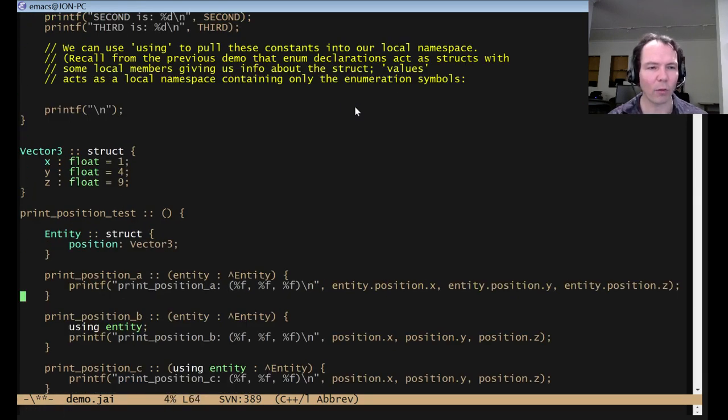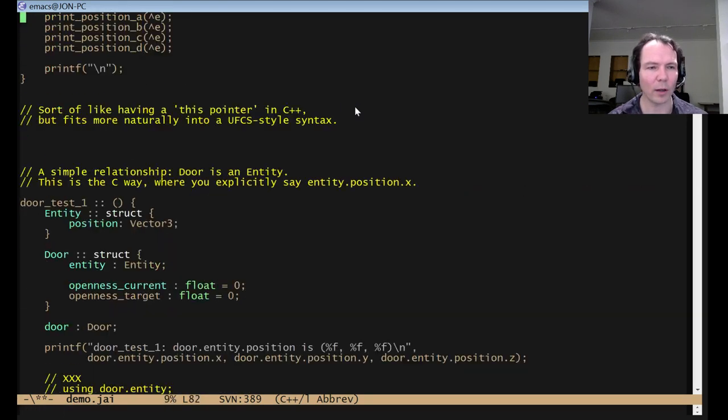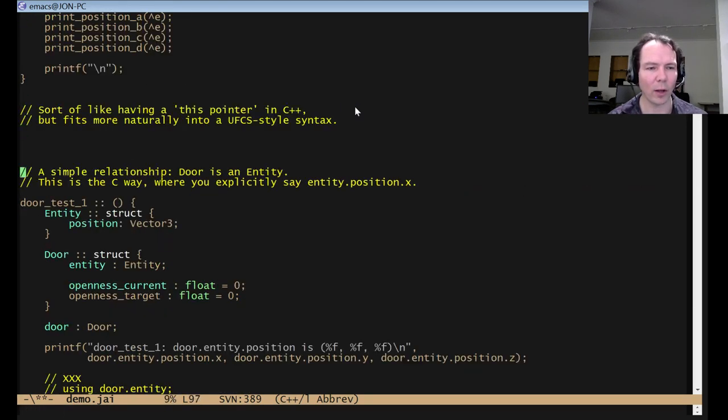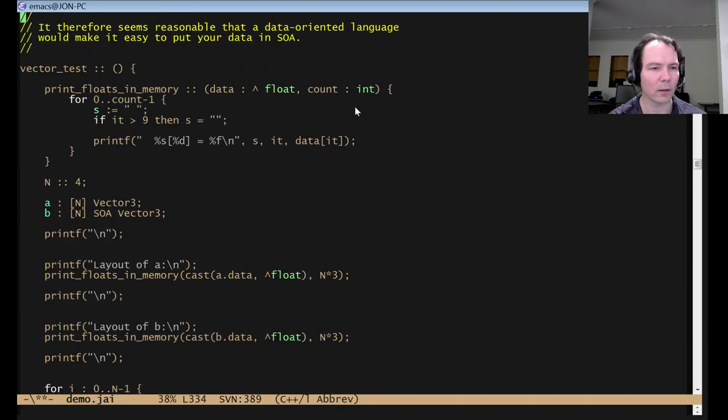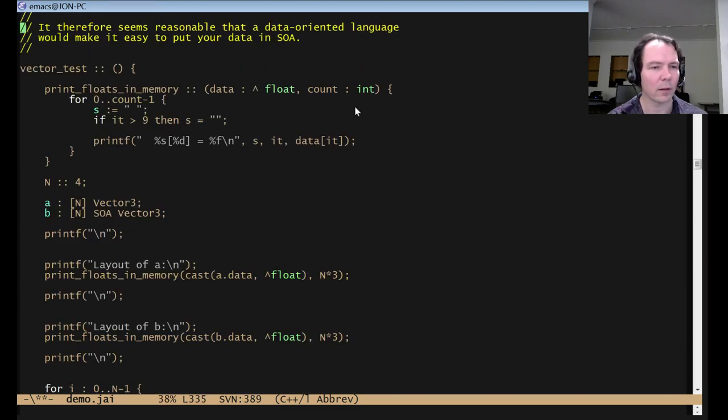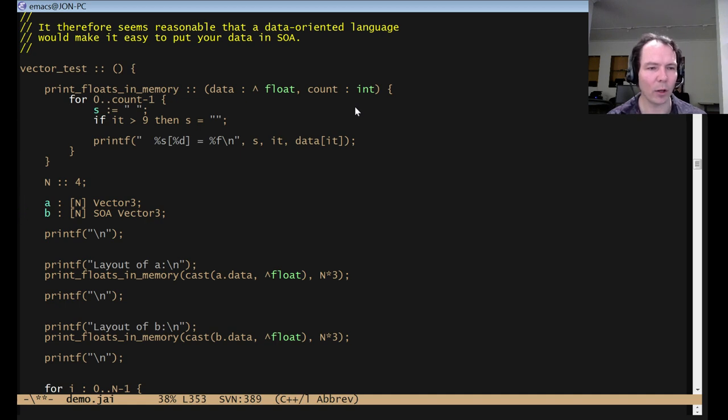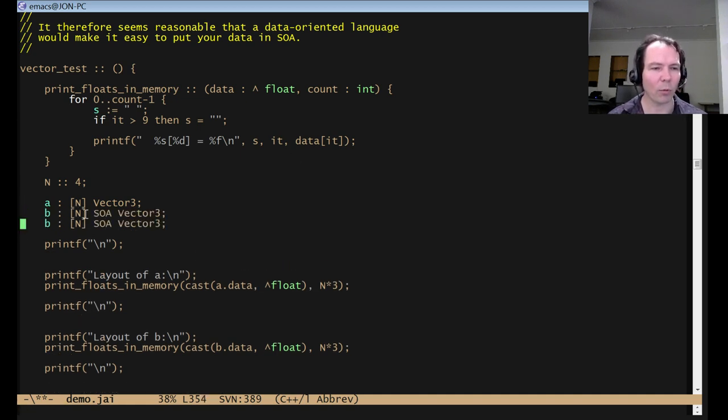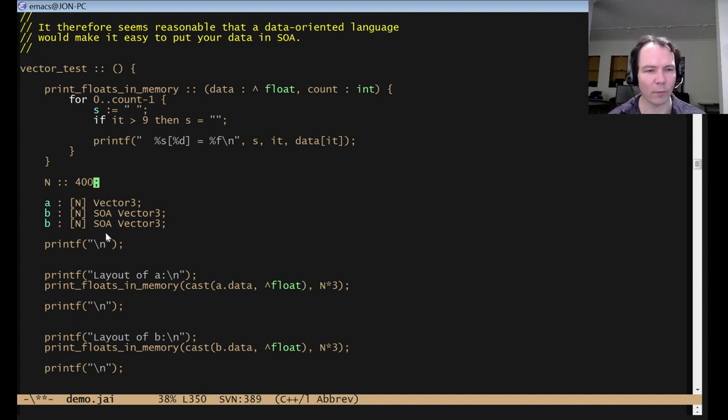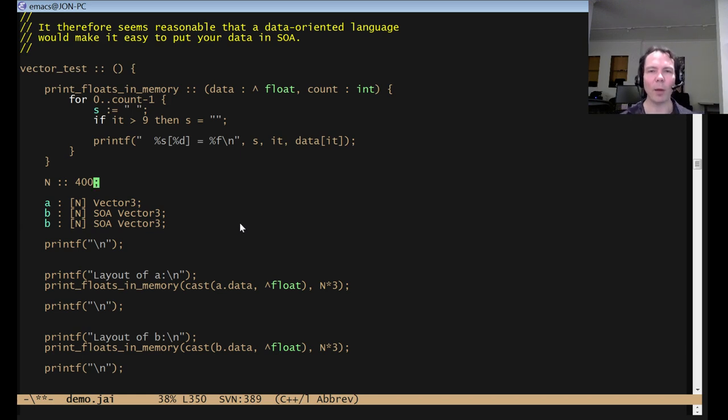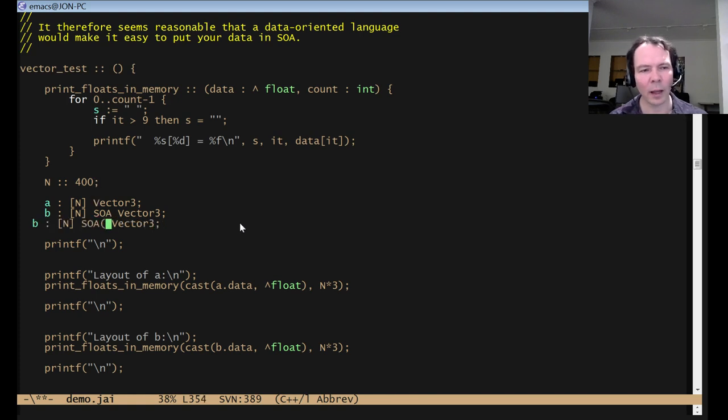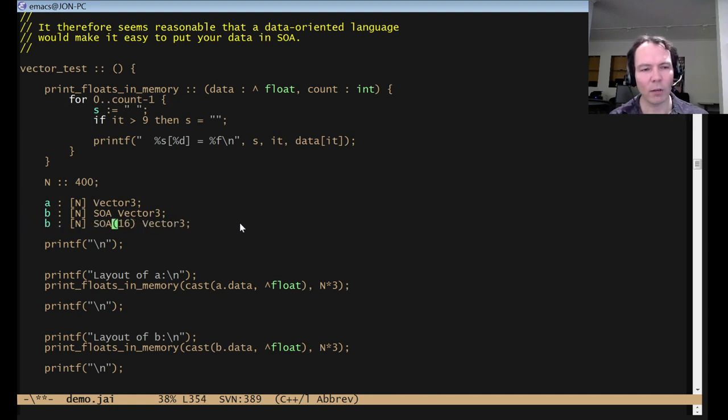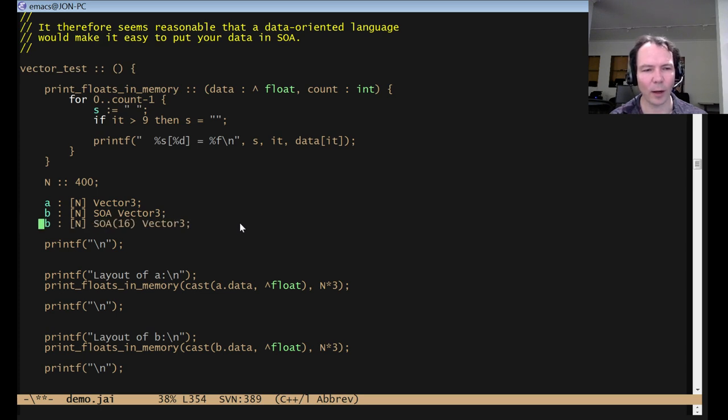So remember how I had this vector three SOA array example. So you could imagine that you want to be able to declare different things. So B being SOA vector threes, let's say this is 400 items long, right? This means there's 400 Xs and 400 Ys and 400 Zs, but I might want a chunked behavior that's better for caching. So I might want to be able to say like SOA of 16 vector threes at a time. That's probably not right because that's 48 floats, but whatever.